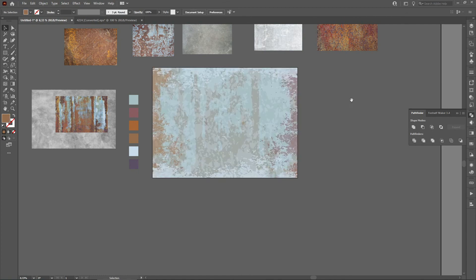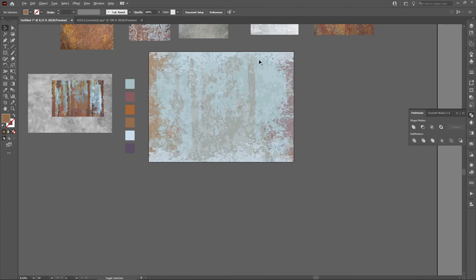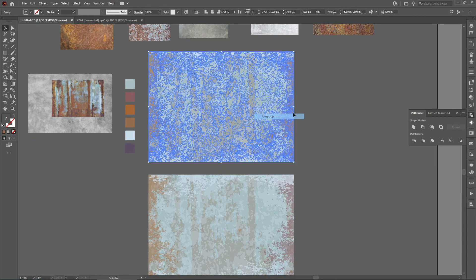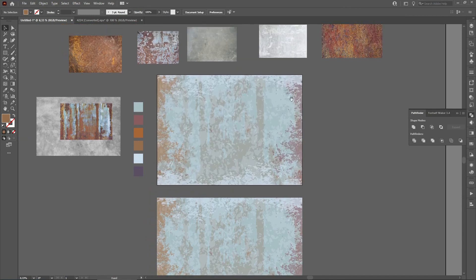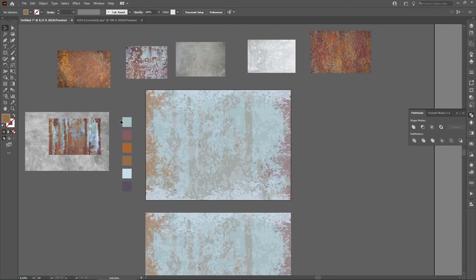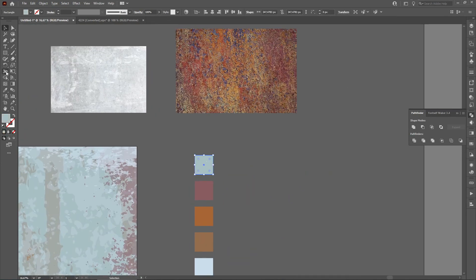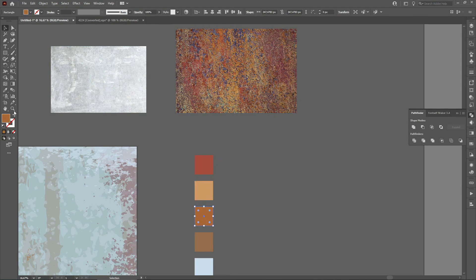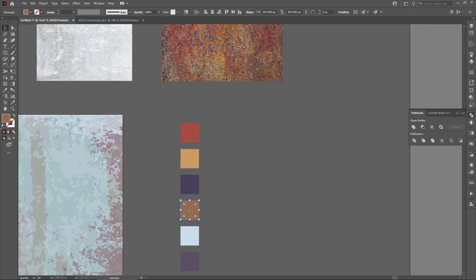Select all, group, then Shift and Alt and drag it down to try another variation. Let's choose other colors — pick colors from this texture using the eyedropper. Every color will be different.